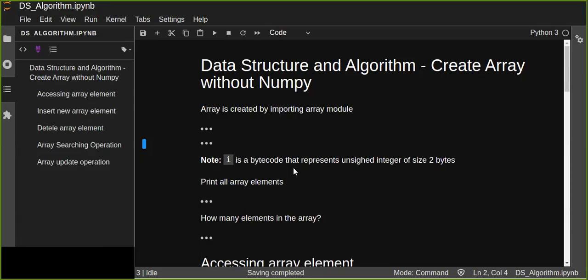Hello and welcome to this tutorial. In this tutorial you're going to learn data structures and algorithms — specifically creating an array without using the NumPy Python library. Arrays can be classified as single-dimensional and multi-dimensional. We normally manipulate arrays using NumPy, but in this tutorial you are going to learn how to do it without NumPy.